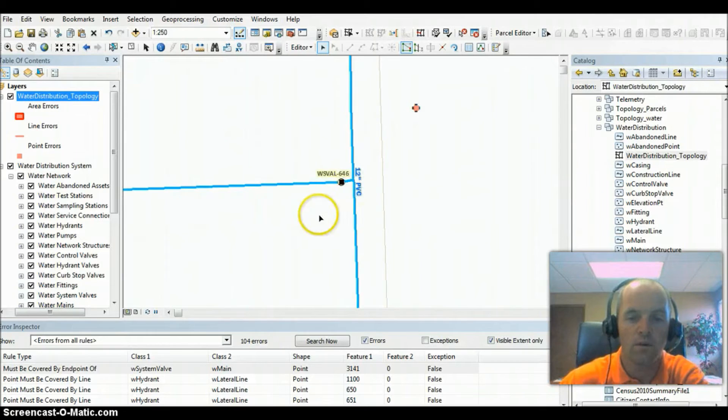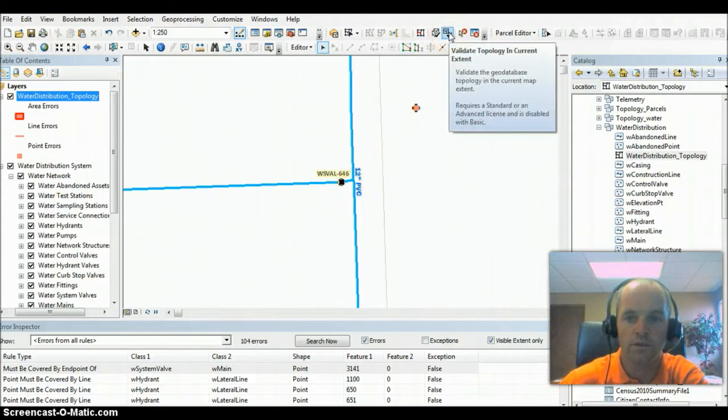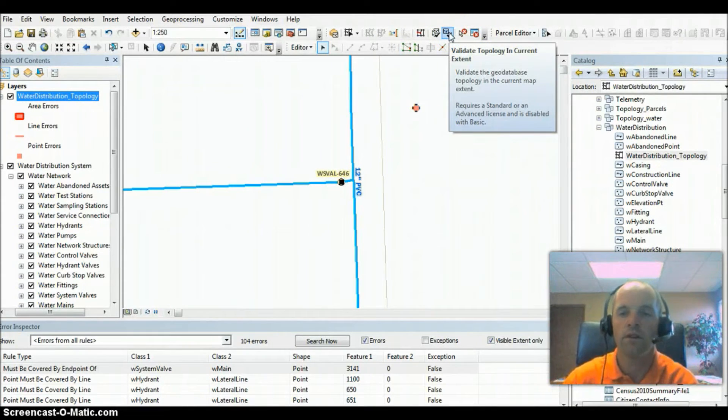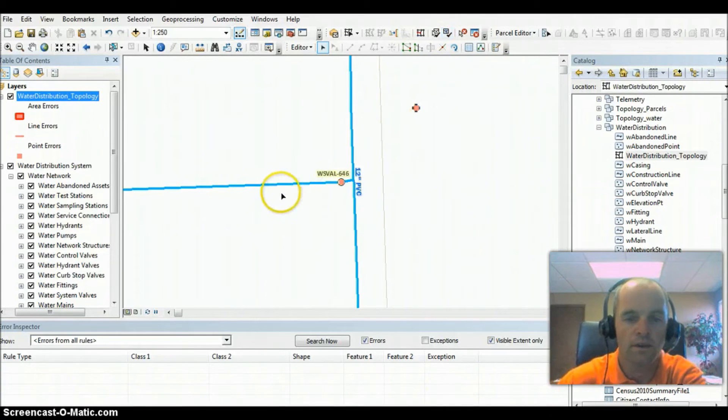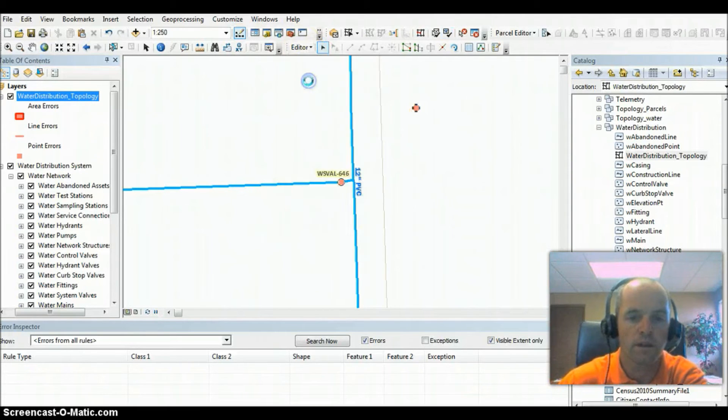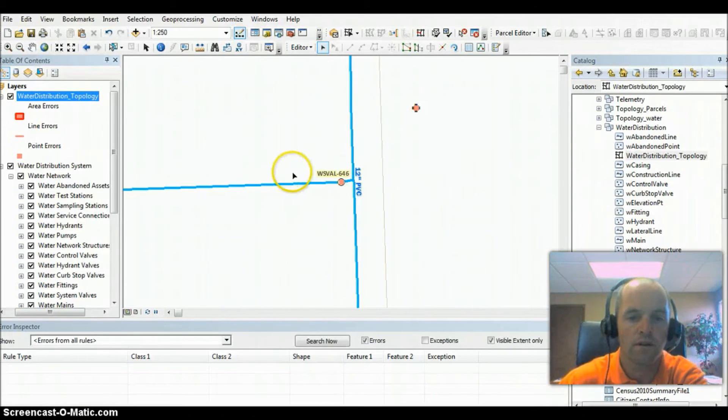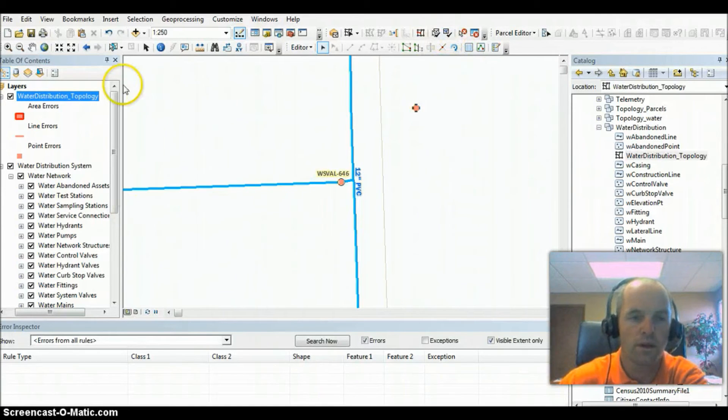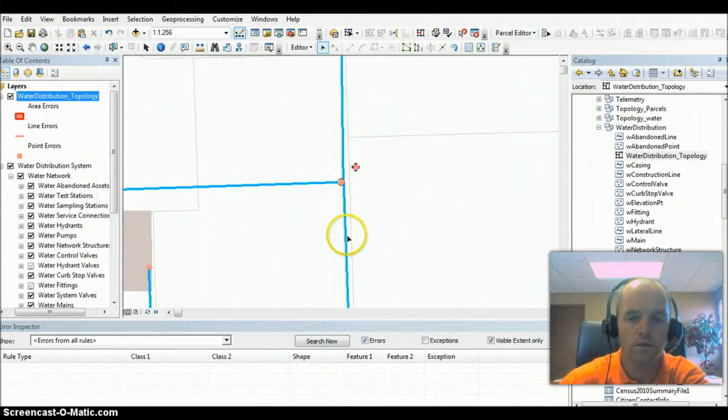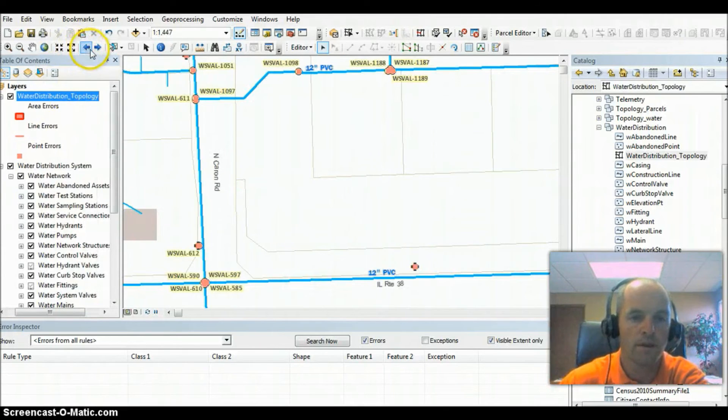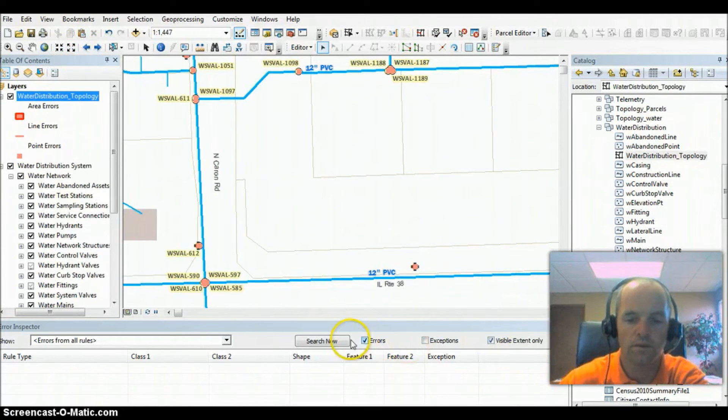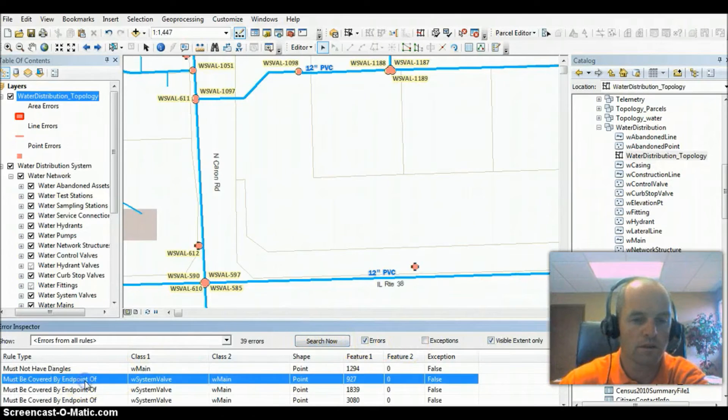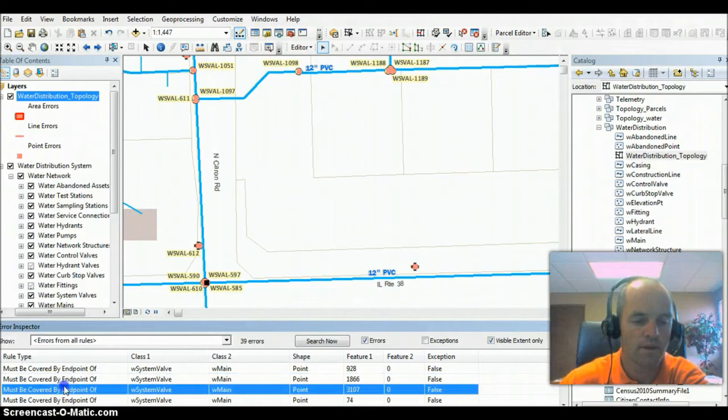After we fix these, what we want to do is validate it. So this button here is going to validate the topology within the current extent. As I run that, you can see that it looks like that error is still there for us on this particular occasion. But we'll go ahead and we're going to go back to our former screen here, and we're going to run this again and look at some of the other errors that we might have.